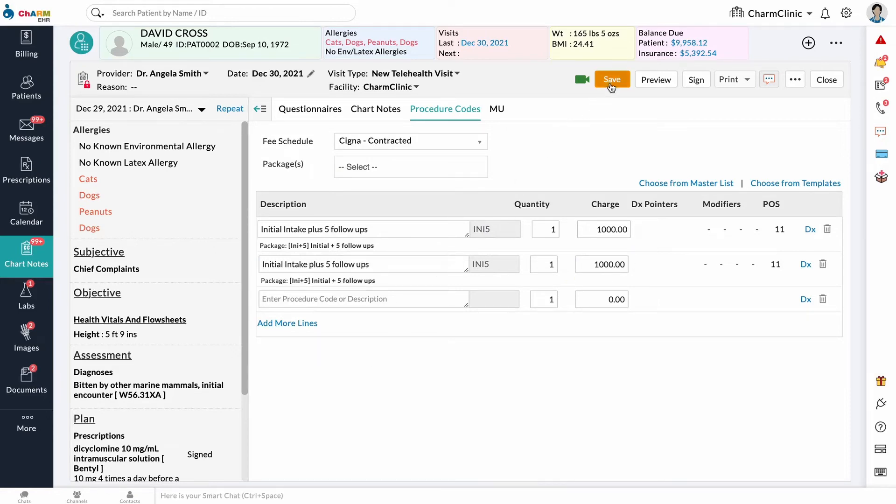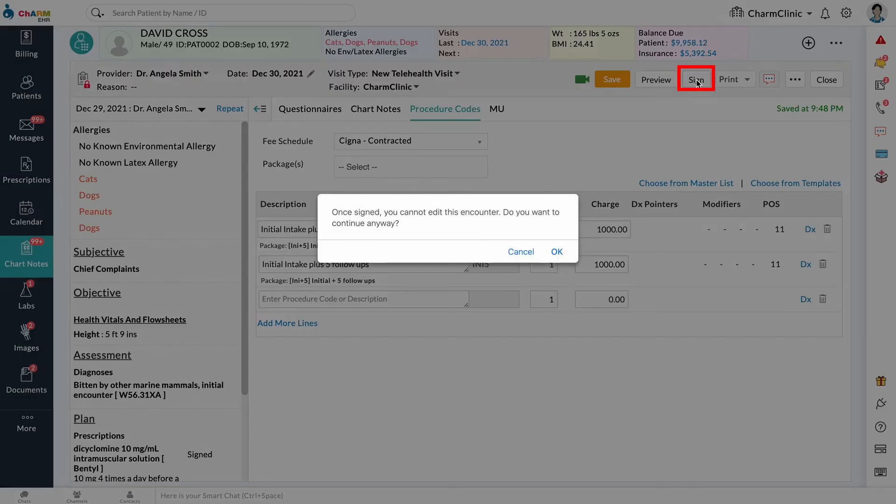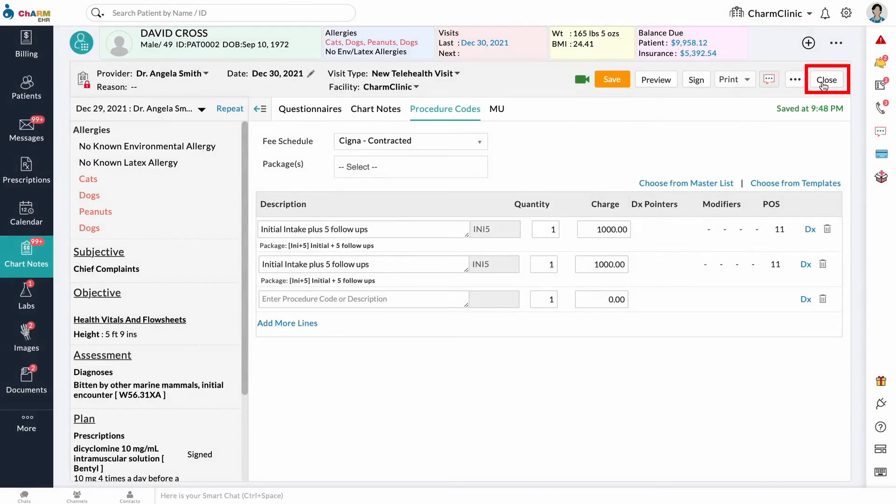Chart notes are saved automatically every few seconds. You can also click the Save button at the top to save data. Click the Sign button to sign the chart right away. Signed chart notes cannot be edited, or you can close the chart and sign it later.